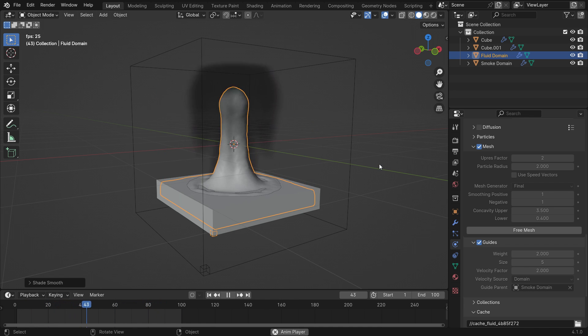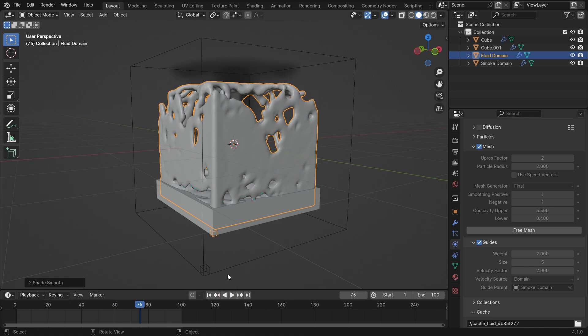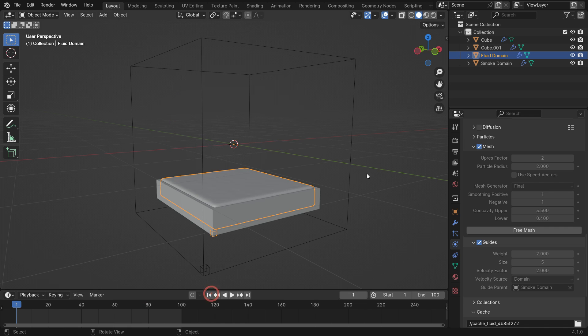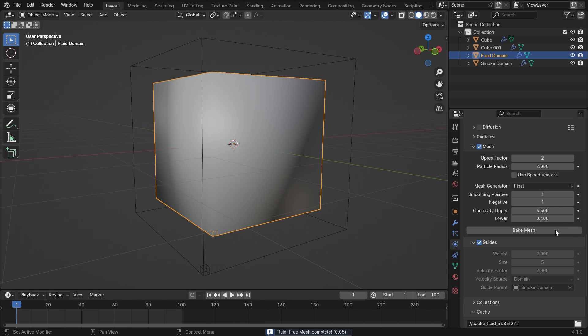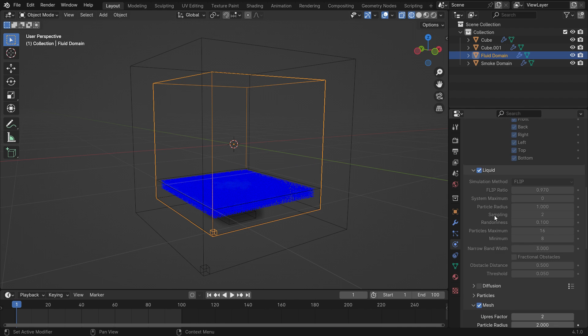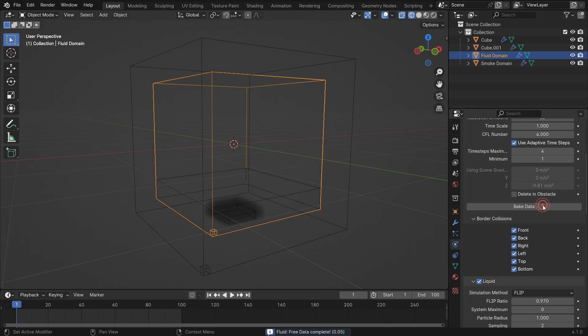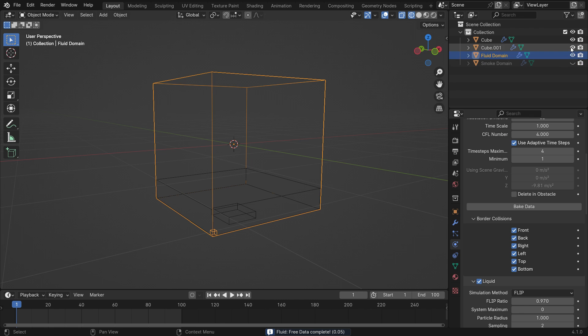We can also use any object as a guide instead of the domain. Select the fluid domain and free mesh data. Switch to wireframe mode and free baked data. Hide the gas domain and flow object in the viewport. Add a UV sphere under the domain.